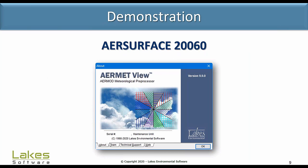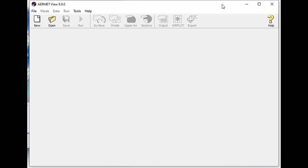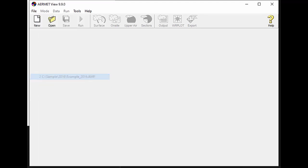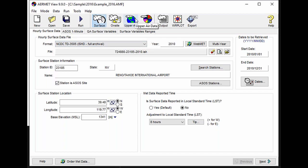Now I want to take a little bit of time to demonstrate these new features and functions in our updated AirMet View version 9.9. Switching over to AirMet View, I'm going to open up some sample projects that I have created here. The first is going to be an example for the continental U.S. that uses the 2016 data from NLCD.